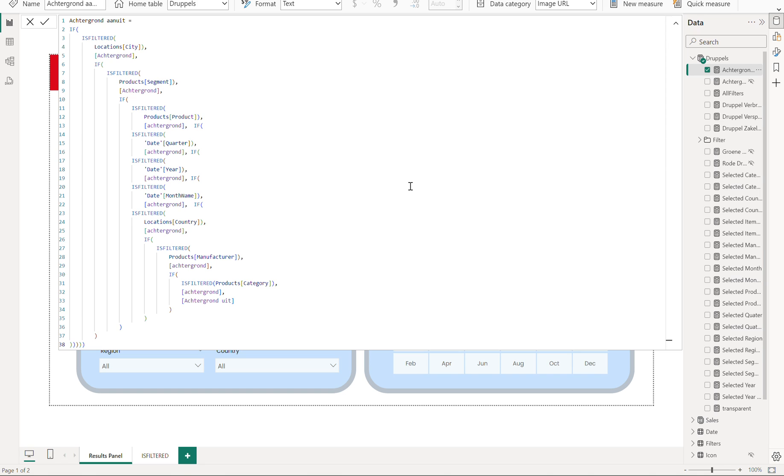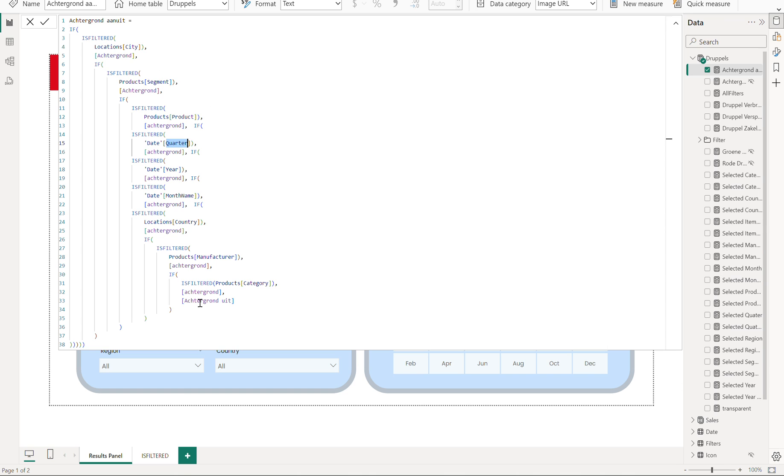It is filtered statement if there is the filter city, location, product, segment, product, product, date, quarter. If one of them is selected, it will show. This is called background in Dutch background on, or otherwise background off.